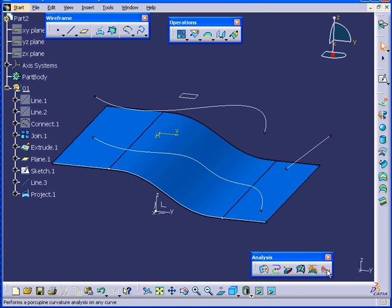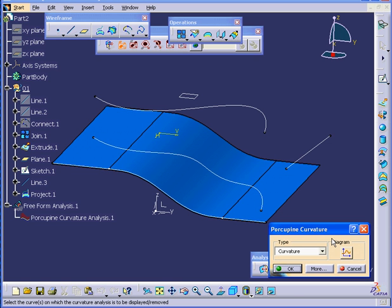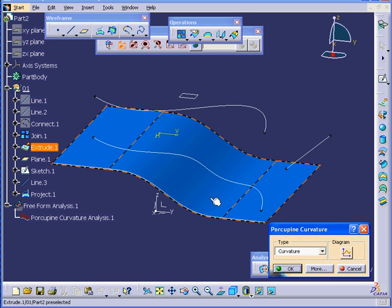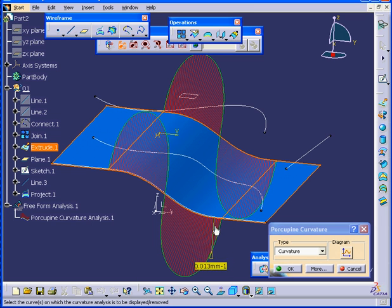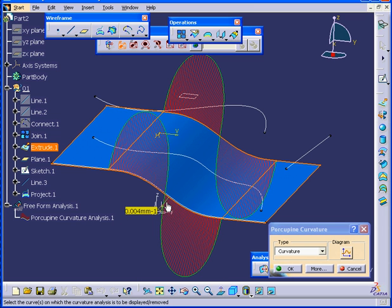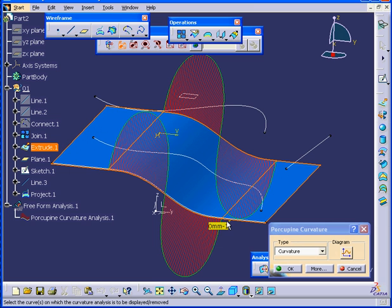I'm going to run another analysis. I'll select this surface. You see here, the surface is actually quite smooth to begin with. Let's cancel out of this analysis for now.